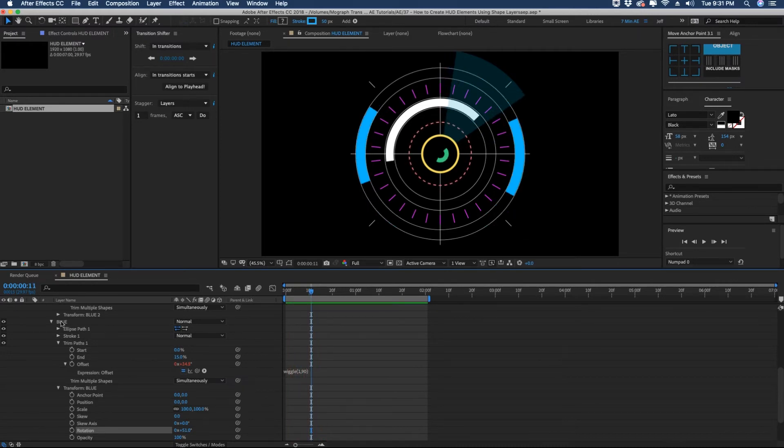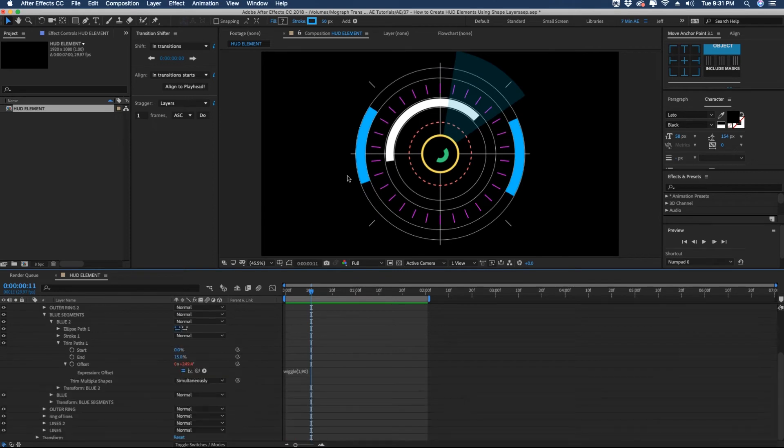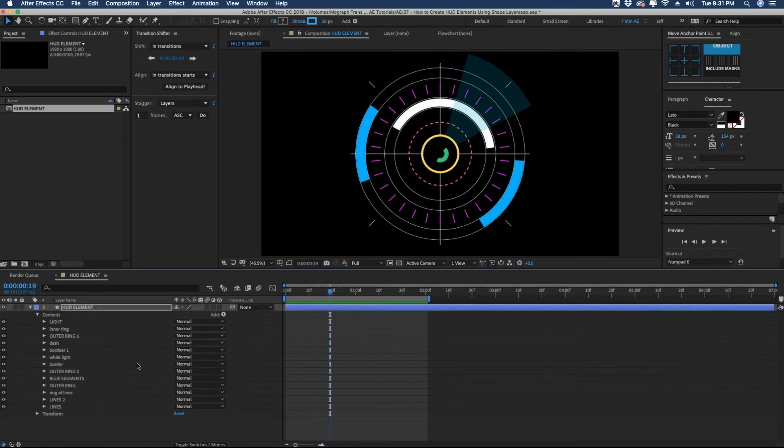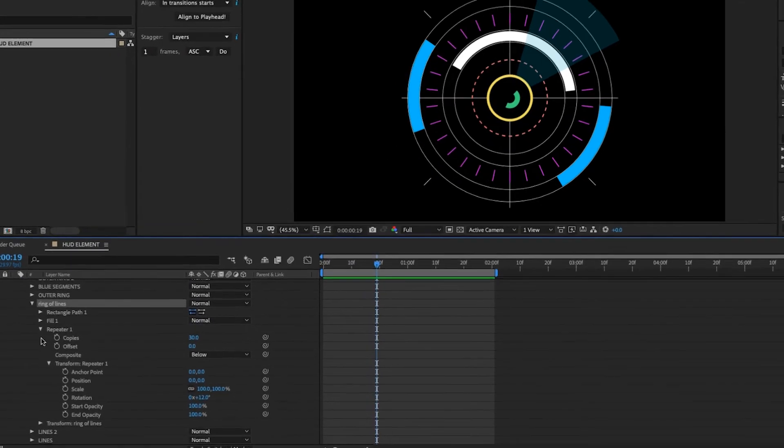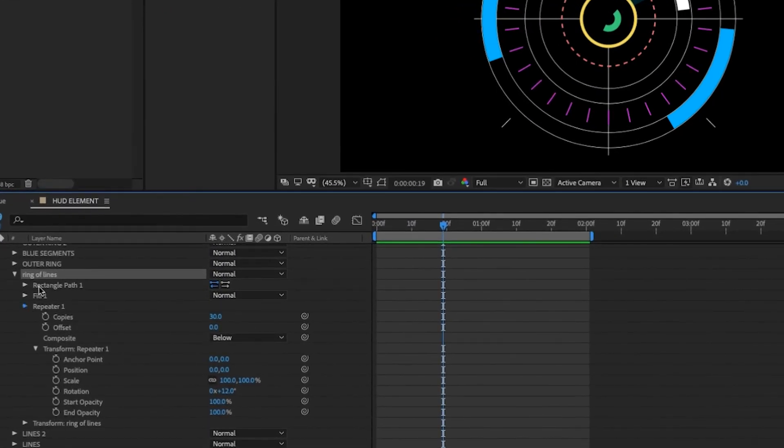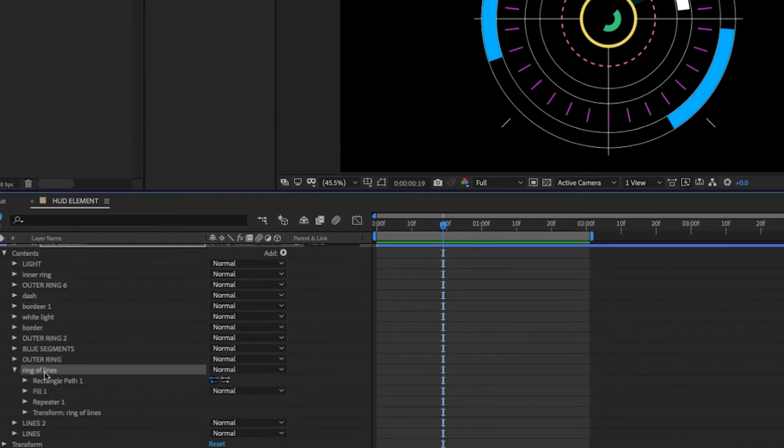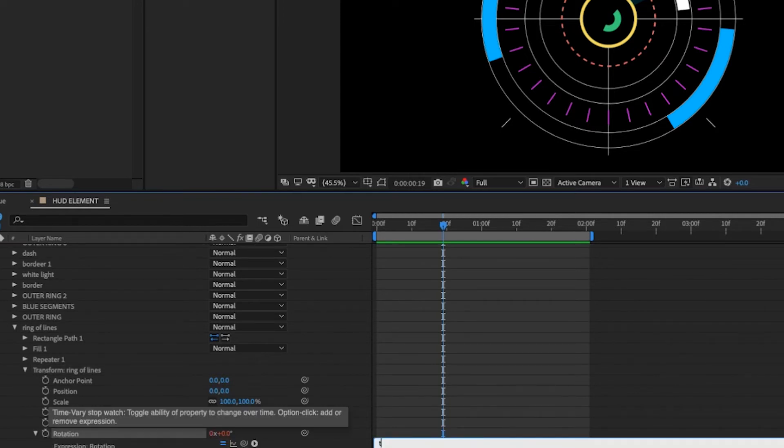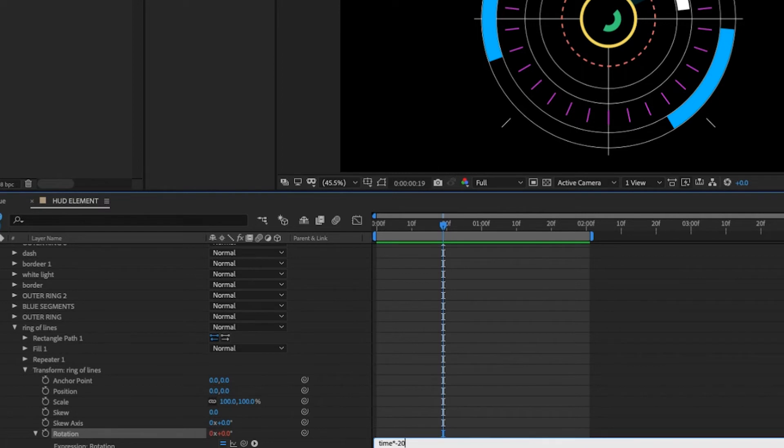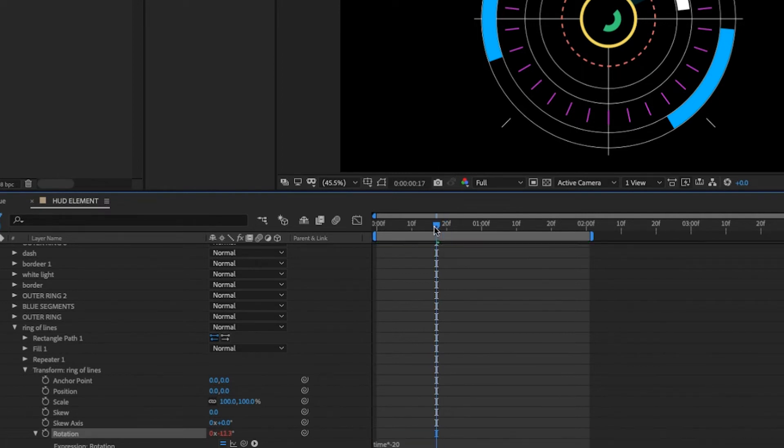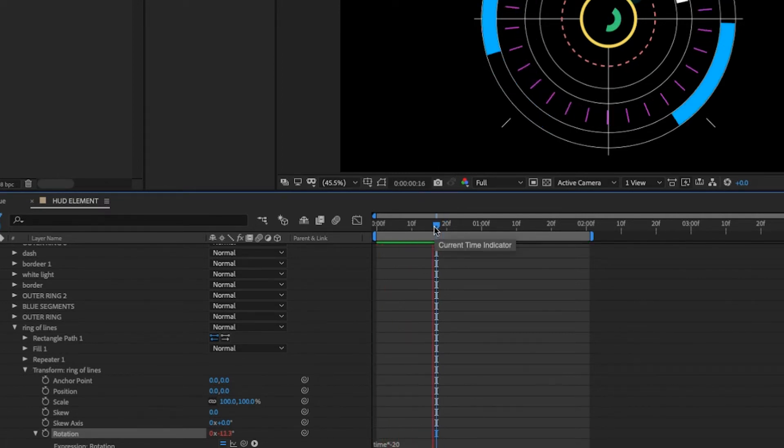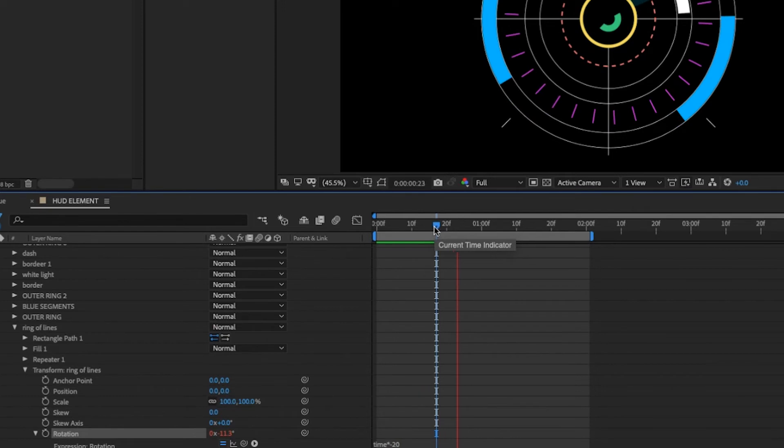Let's move this circle of purple lines. Since our orange stroke layer here is moving clockwise we want to move that counterclockwise. So ring of lines and let's go down to our rotation for this group. Go down to transform. Option click on rotation. Click time times and we want this to go a little bit slower so maybe negative 20. If you use negative as your value then it's going to go counterclockwise. Positive values go clockwise.